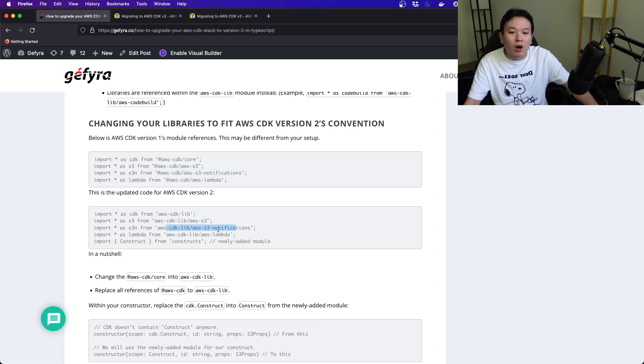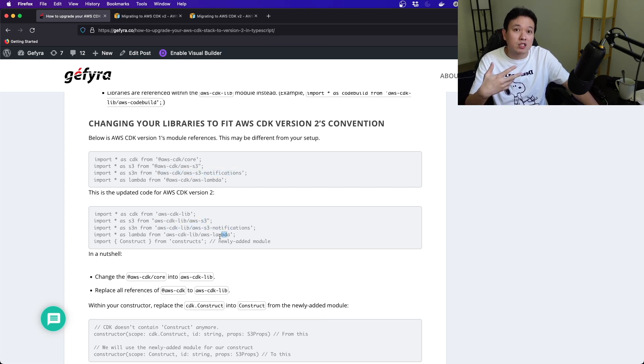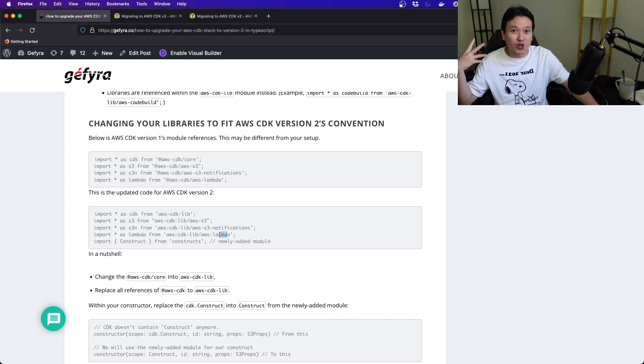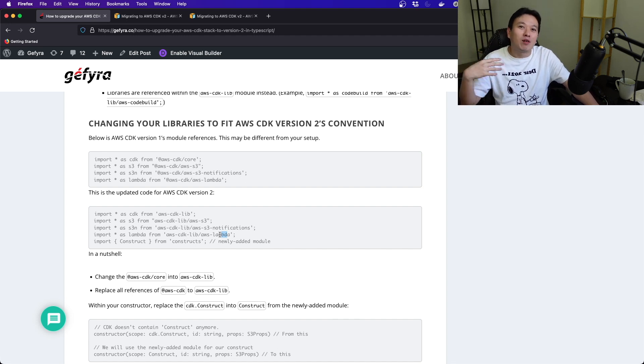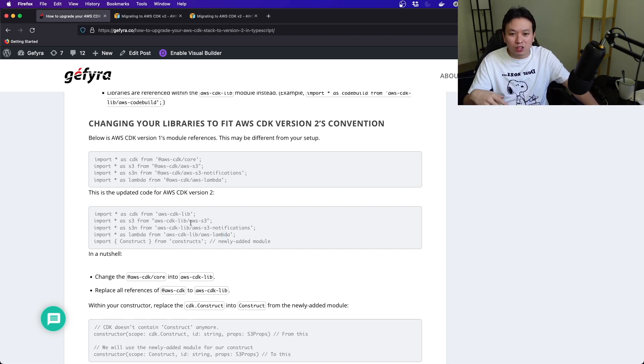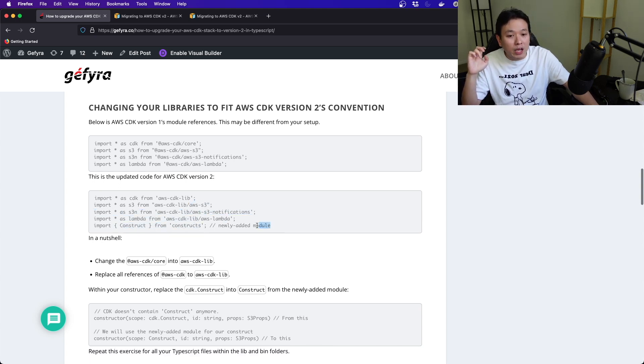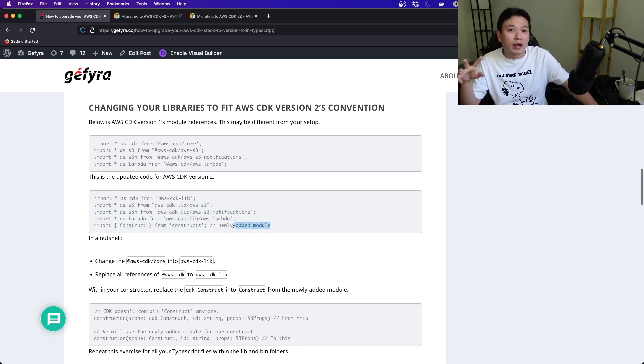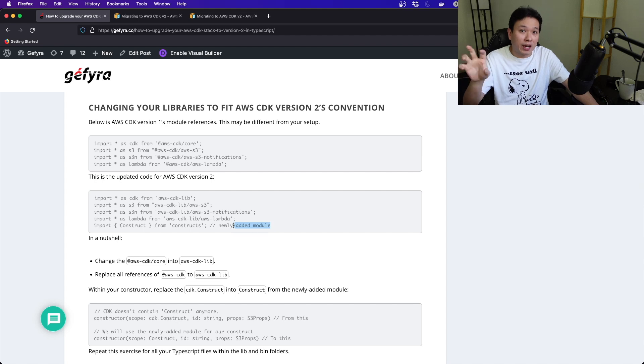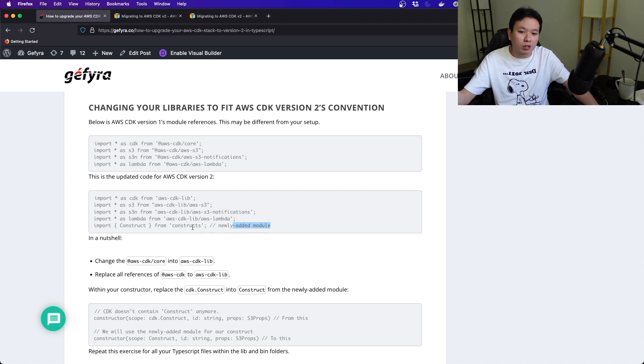You can see that this individual component here, or dependency or library, it's going to be changed into this. Now, I am operating on S3 and Lambdas because that's purely based on my previous tutorial. This is the construct, a newly added module that AWS CDK has extracted and placed as a separate component.